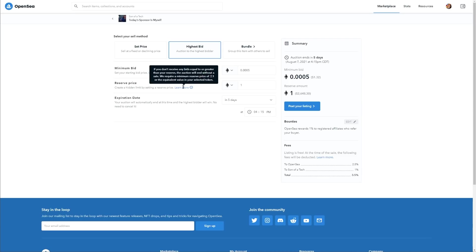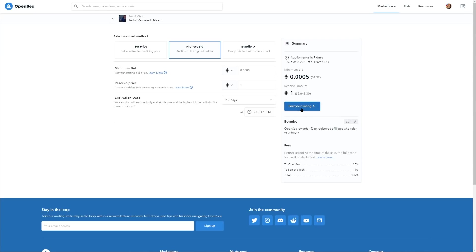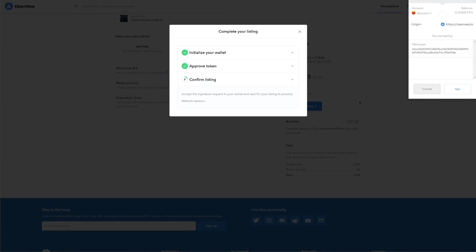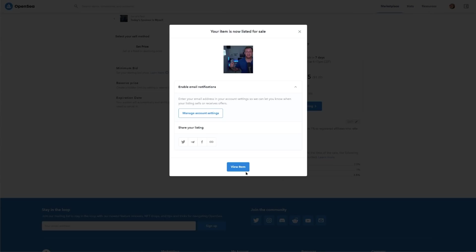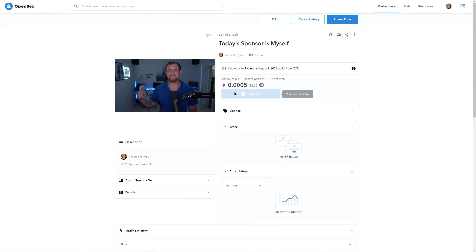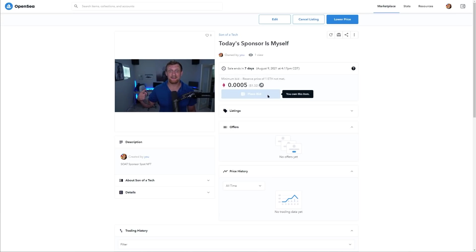If you're going to get into the NFT game seriously, you need to make sure you're playing the numbers in your favor — don't accept a bid that only covers network fees. You can set your expiration date, such as one week, and then click 'Post Your Listing.' You'll be asked to do a signature request, and then the NFT is listed for sale. You can then lower the price, cancel the listing, or share it out.